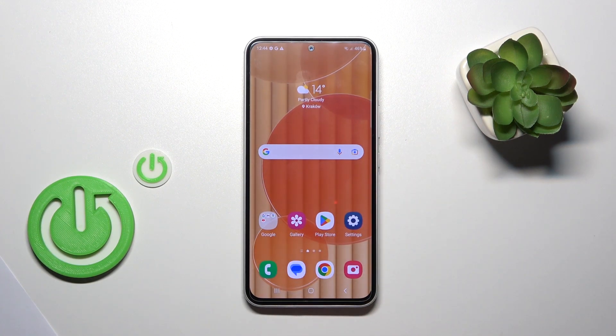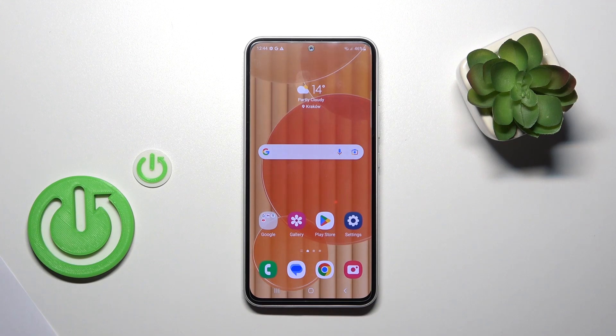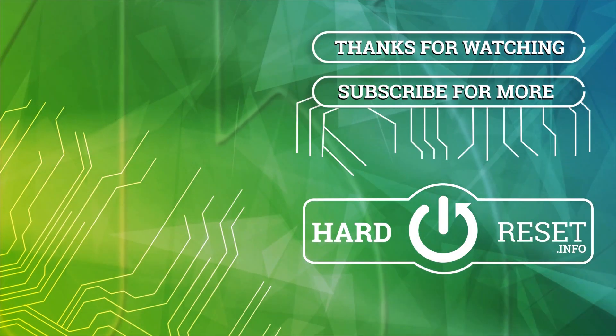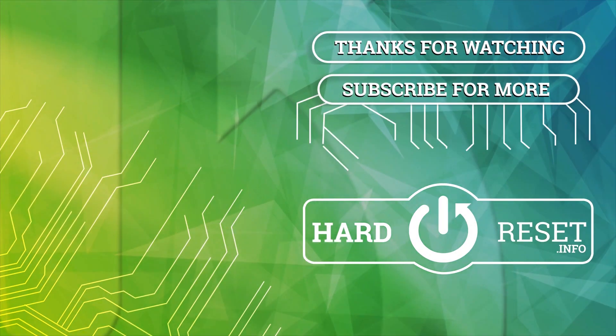So that's it. Thank you for watching, and if you find this video helpful, don't forget to leave a like, comment, and subscribe to our channel. Thank you.